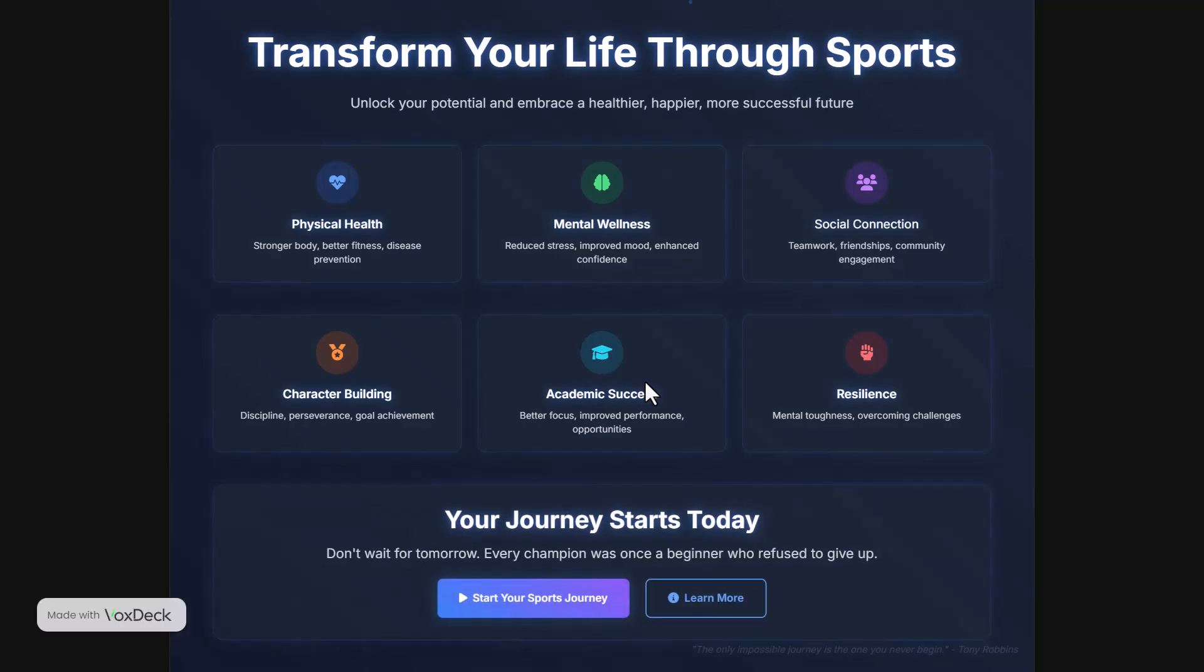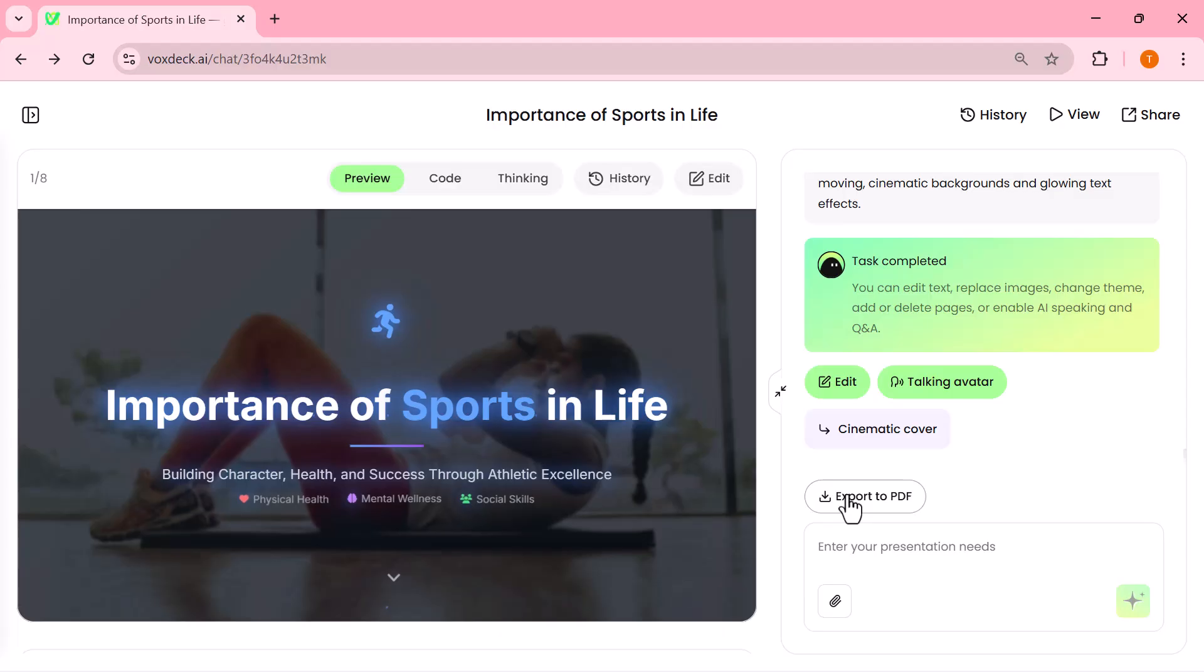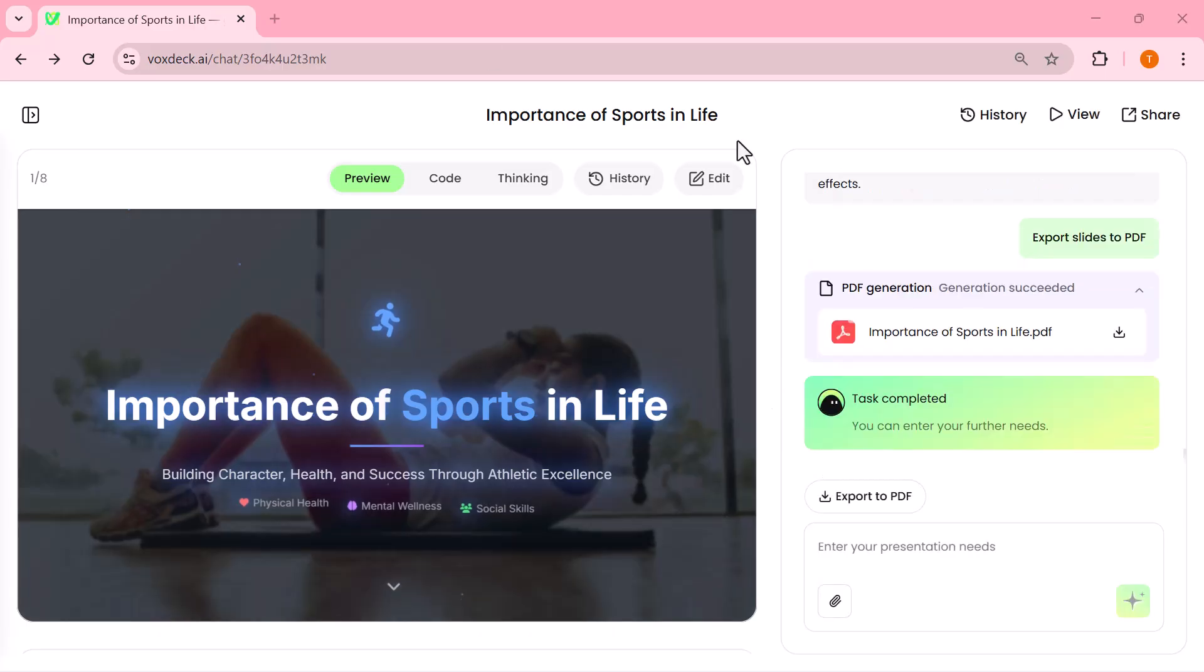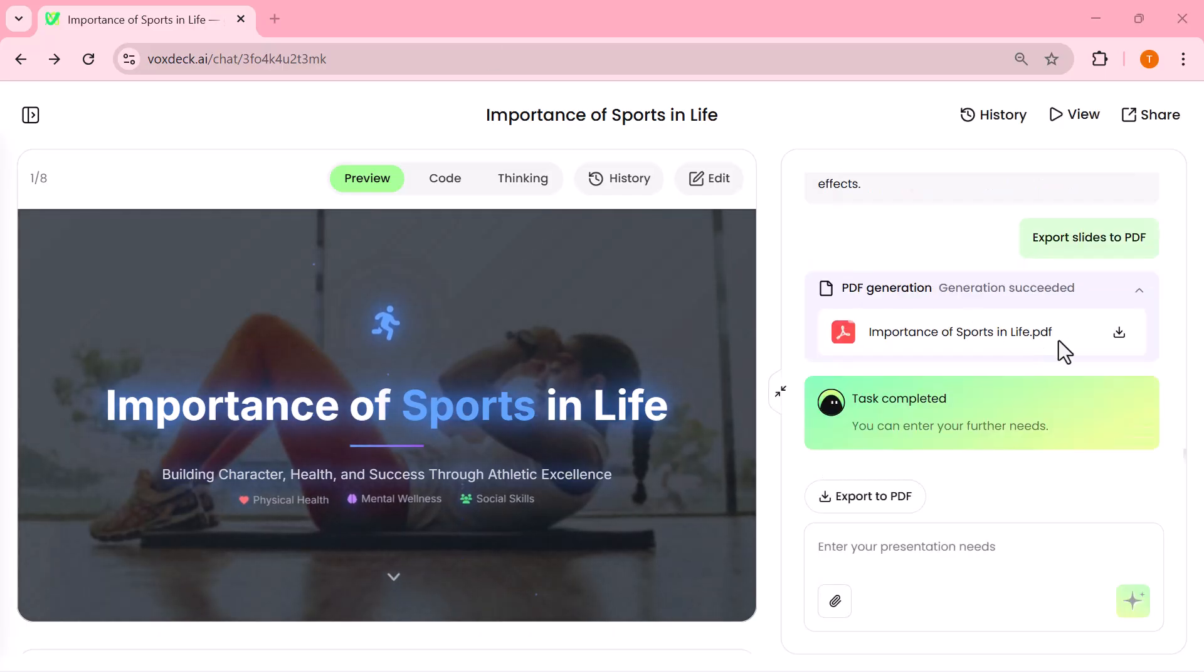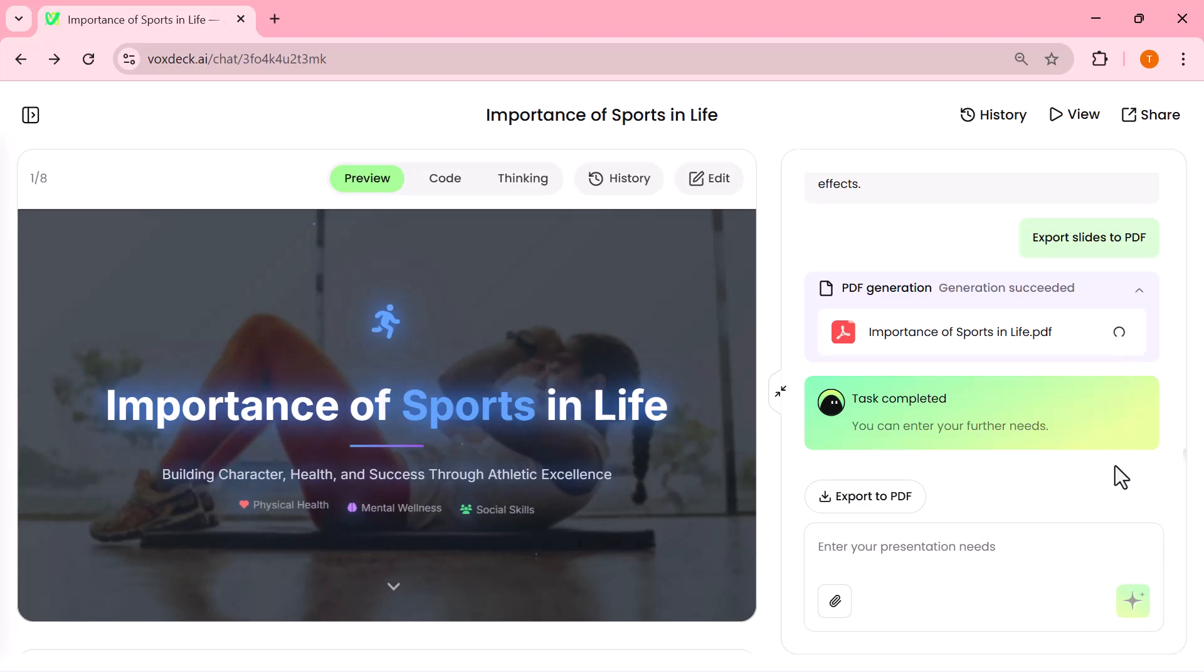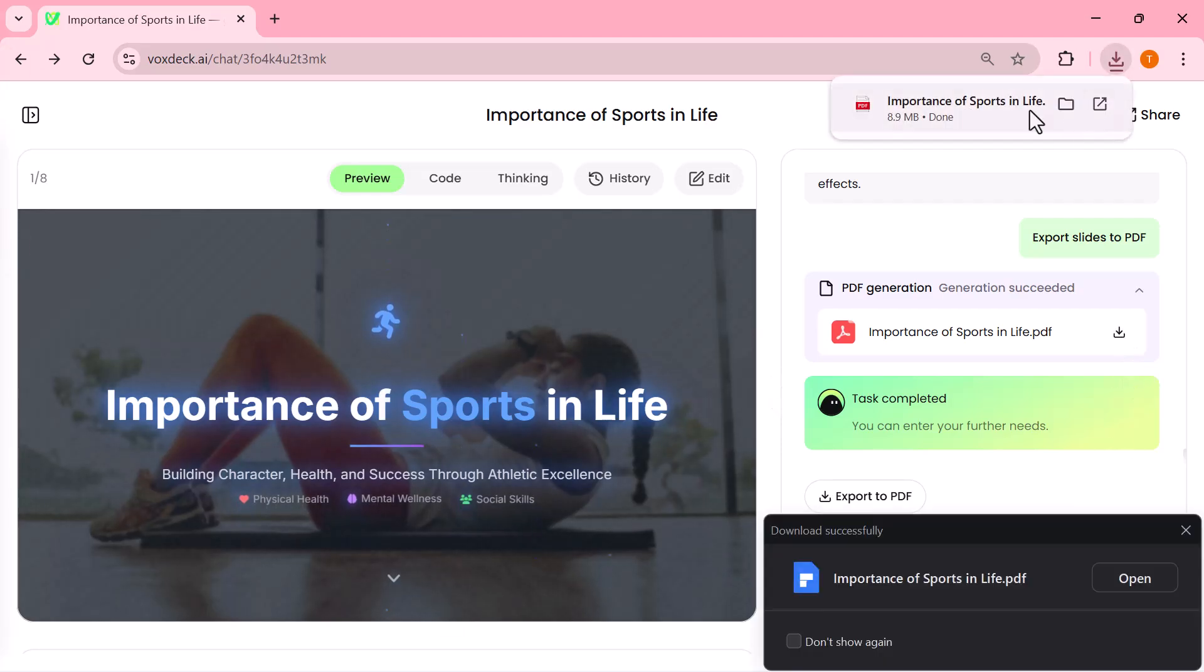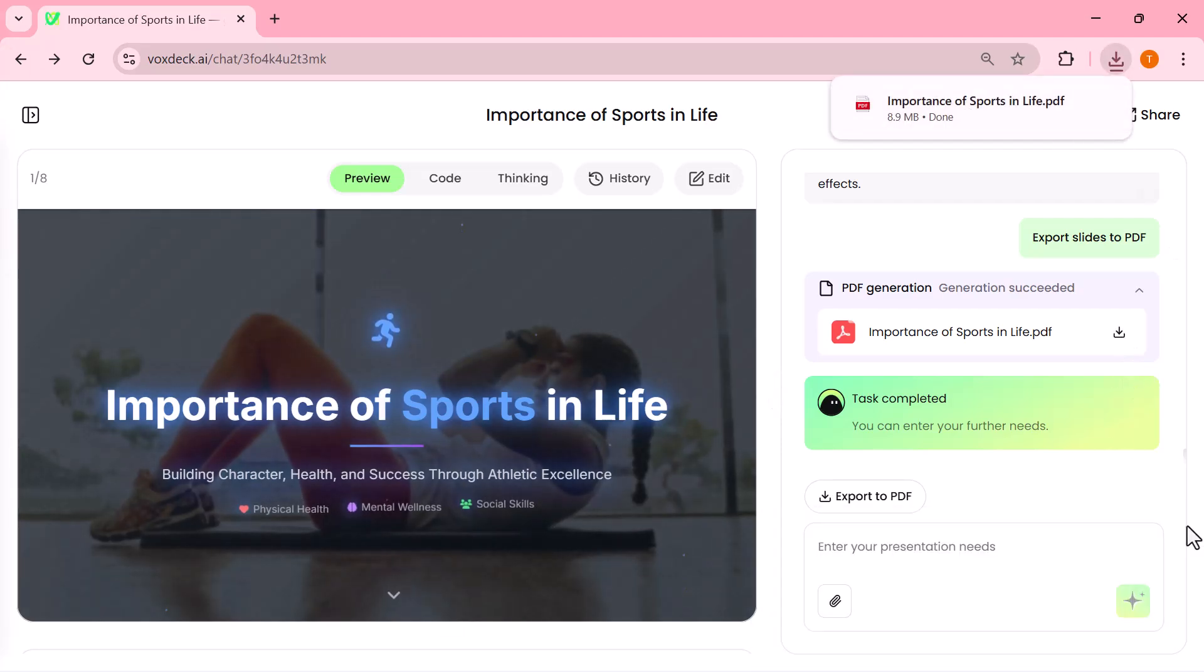And once your presentation is ready, you can also export it with a single click. The export to PDF option instantly converts all your slides into a professional PDF file, ready to download, share, or even print. Super quick and convenient.